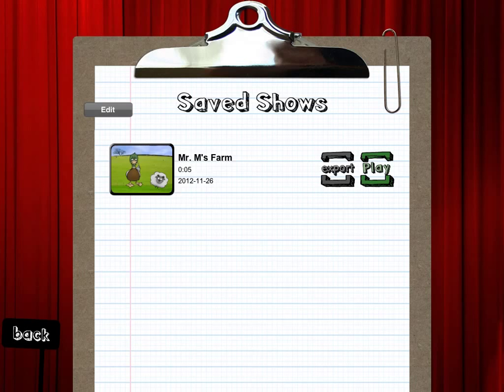Once plays are saved, a box comes up with the export and play buttons. The export button allows you to send the play — to email it out or send it to Dropbox. Another option on this screen is to edit the play, which gives students the option to delete the play.